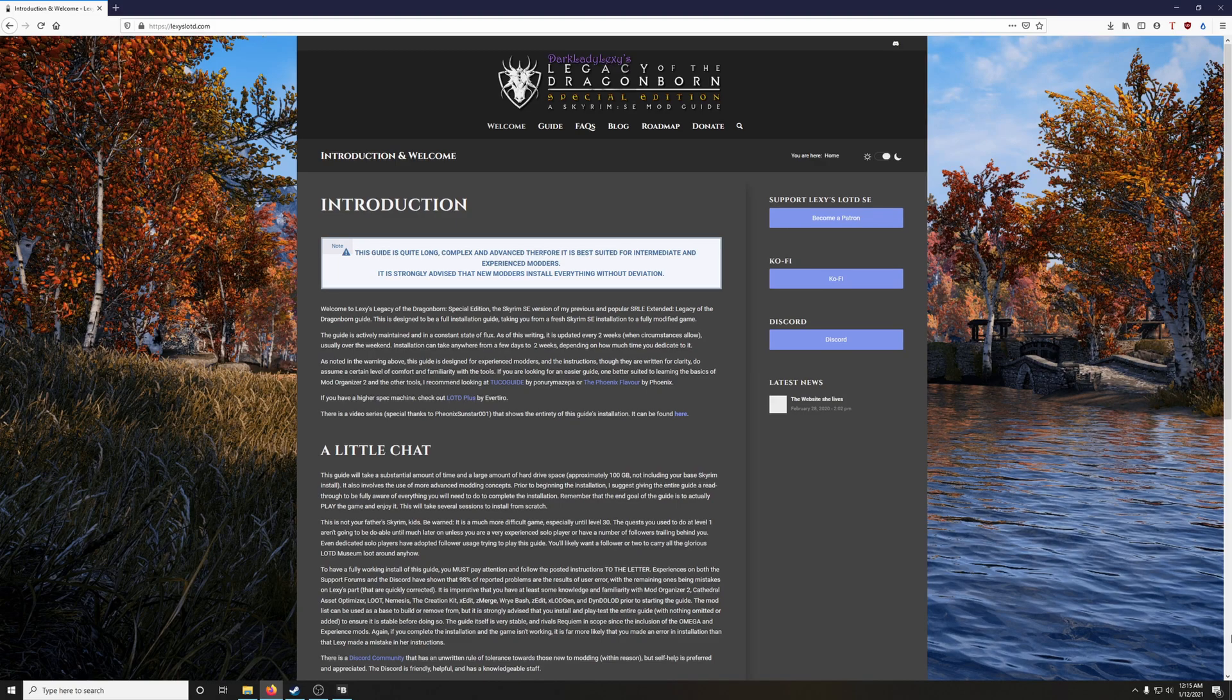Howdy folks! Welcome to my channel and the beginning of my how-to mod Skyrim series featuring Dark Lady Lexi's Legacy of the Dragonborn.